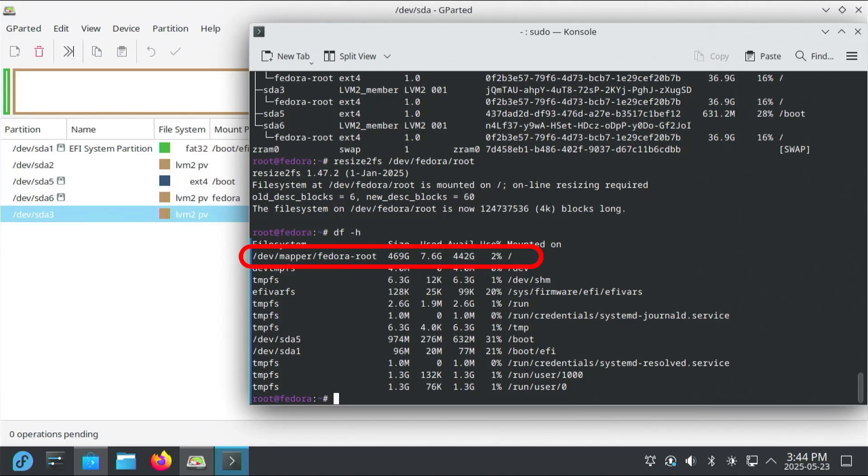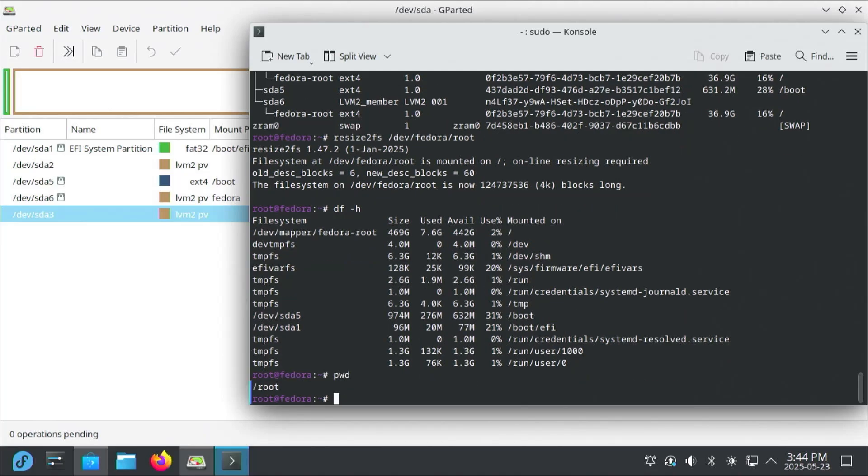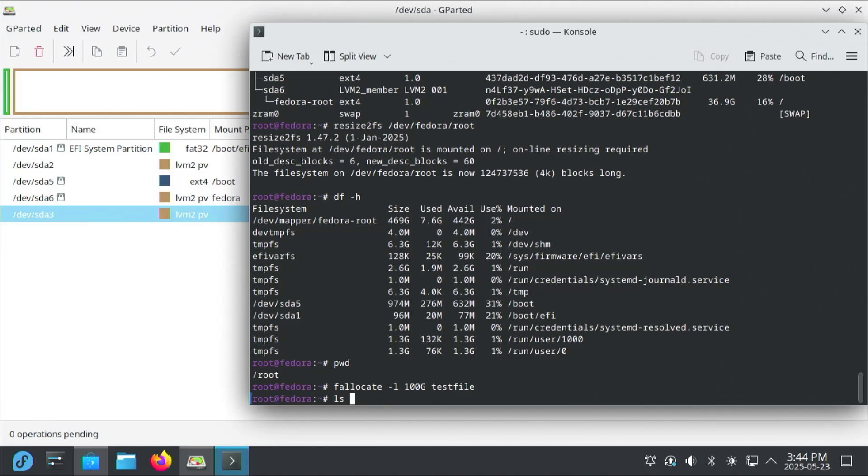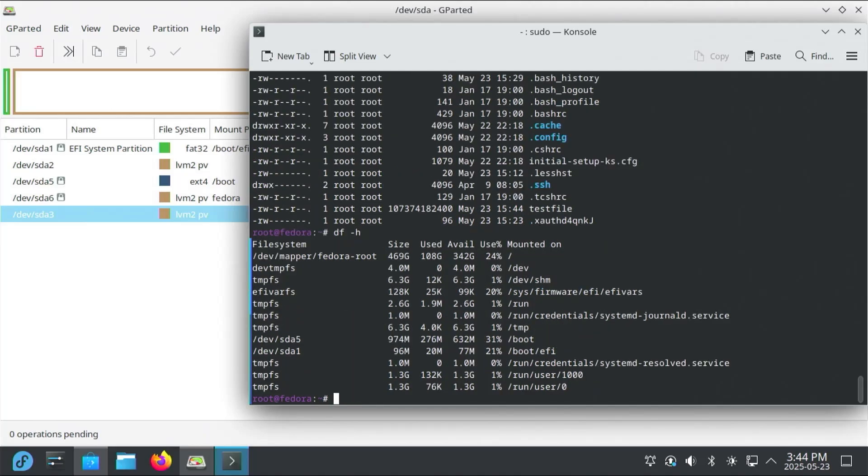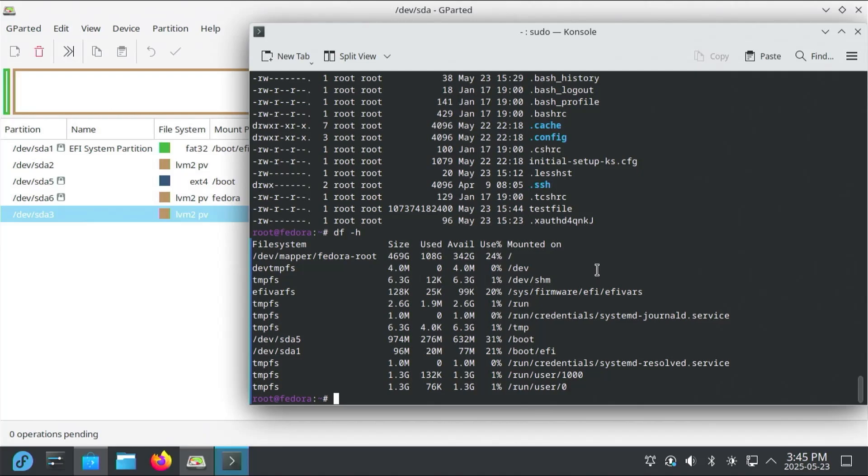And so if I want to test, I can use fallocate, pwd to check my working directory. And I'll specify a size of, let's say, 100 gigabytes. And I'll just call it test file. And so I'll do a list. And so there's the file at the bottom. And if I do a df -h again, and so we see the used space has increased. So it's working as expected. And now I'm going to remove my test file.